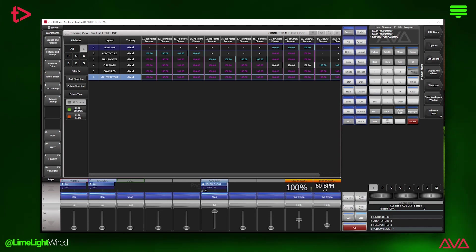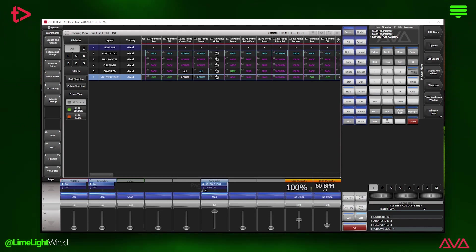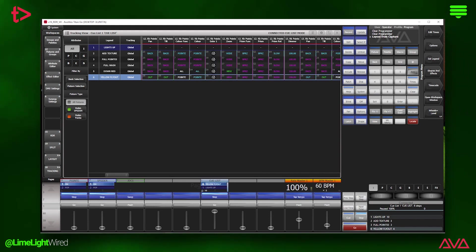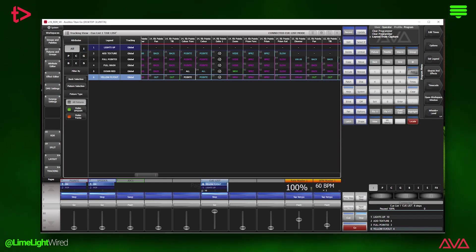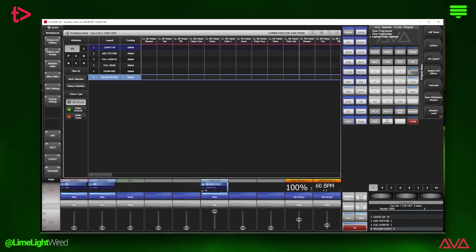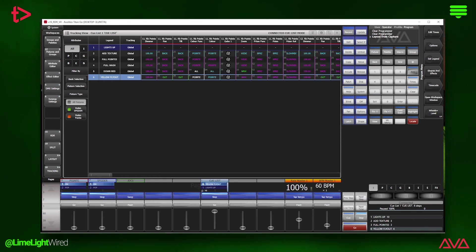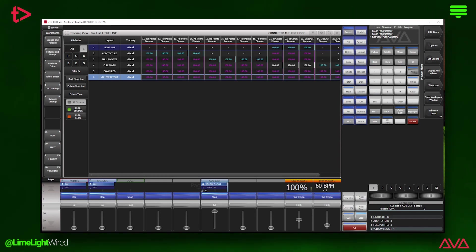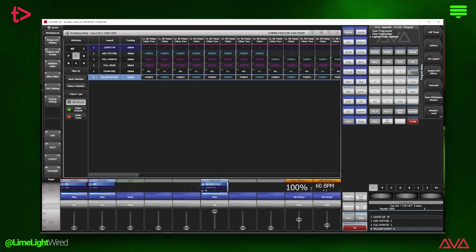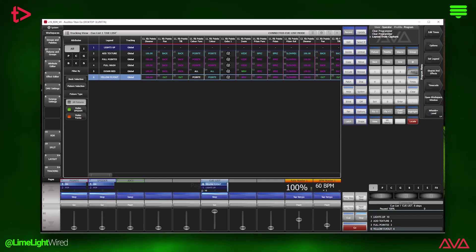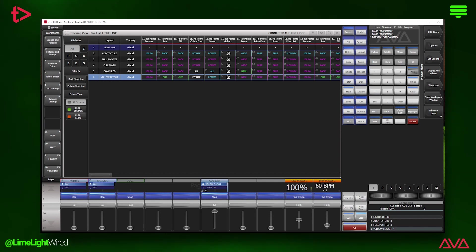Each column shows the value of each parameter in every fixture recorded in the cue list. By default, if the cue is referencing a palette, you will see the palette's legend in the cell. This makes it easy to spot hard values. And this is a lot of info, so you can filter it down by fixture type and parameter group using the icons on the top left corner.